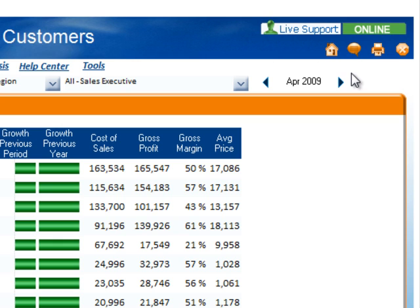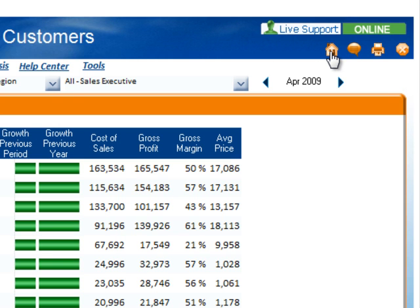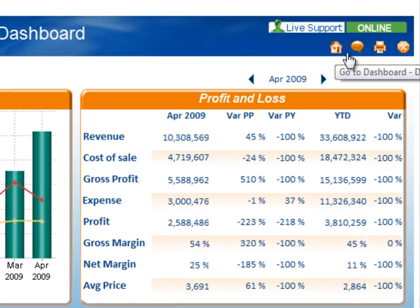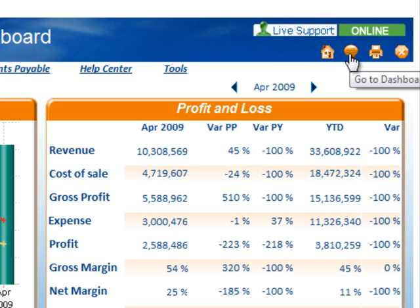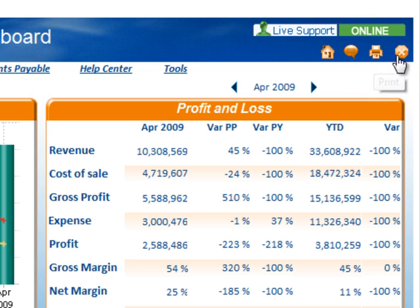Additionally, there are four icons near the top right-hand corner to assist you in using the tool as well. To return to the default dashboard, you can click the home icon. To send feedback to KPI Online, select the send comment icon. To print a dashboard, click the print icon, and finally to sign off of KPI Online, select the exit icon.